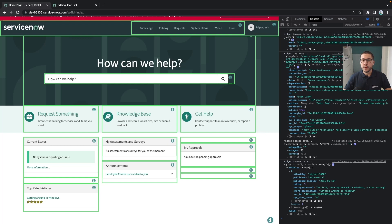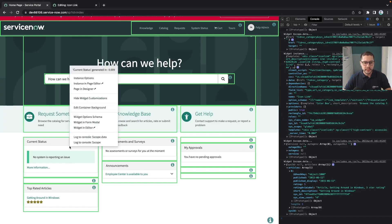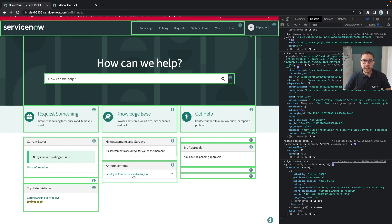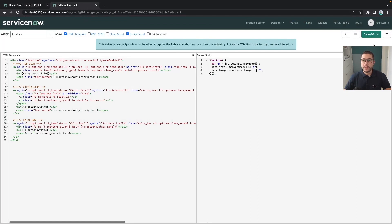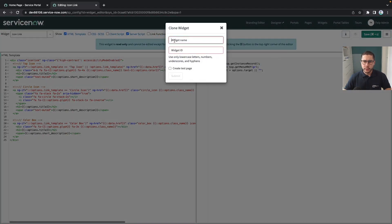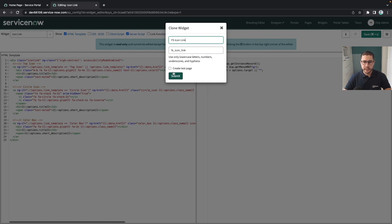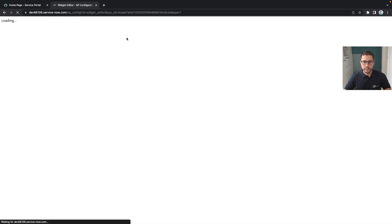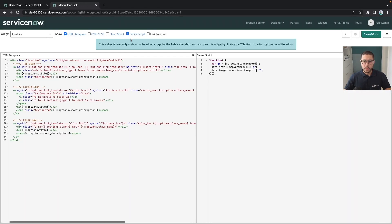Sometimes we have some custom widgets and those custom widgets, let's say it's not enough to do this control right click log console. Then what we need to do is to simply add some console on the widget itself. Let's do it quickly here by cloning this widget and saying fs icon link, and let's create it as a page.